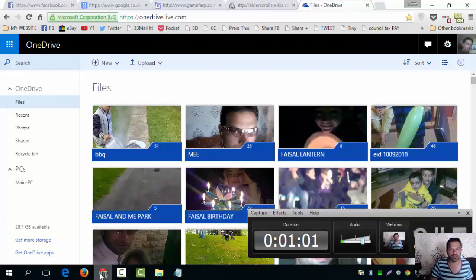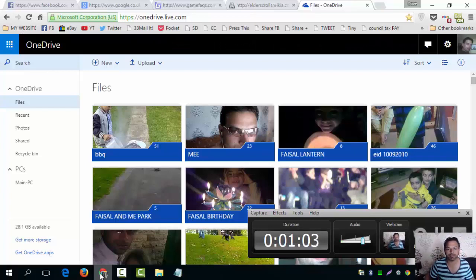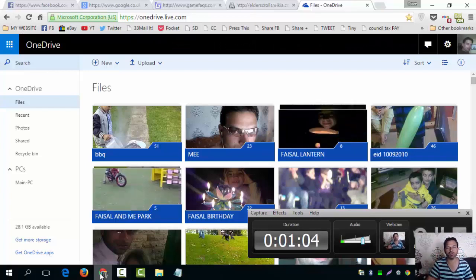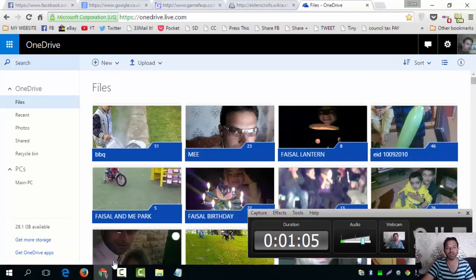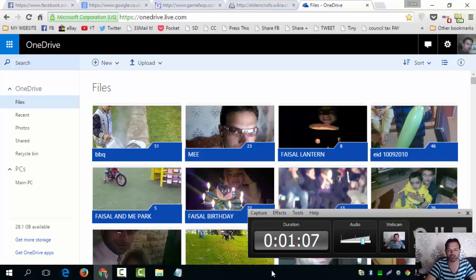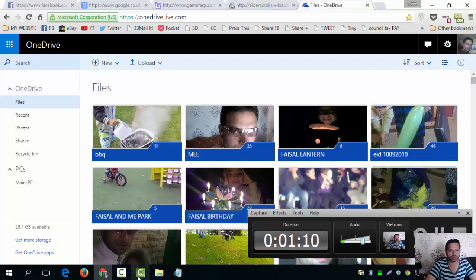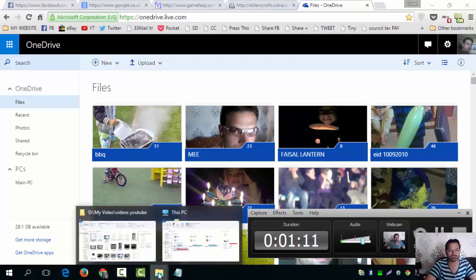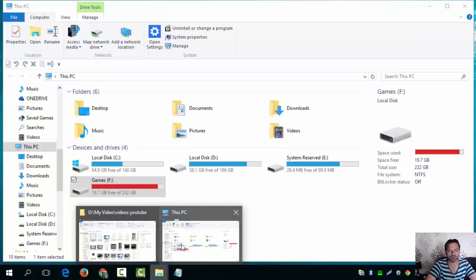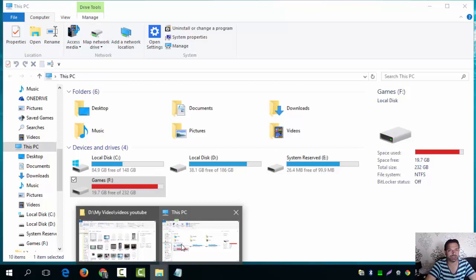Hi guys, have you ever wanted to map your OneDrive to Windows so that it shows up as a disk drive like this? I'm going to show you how to do that today. This works in Windows 10 and probably works in other Windows versions as well.